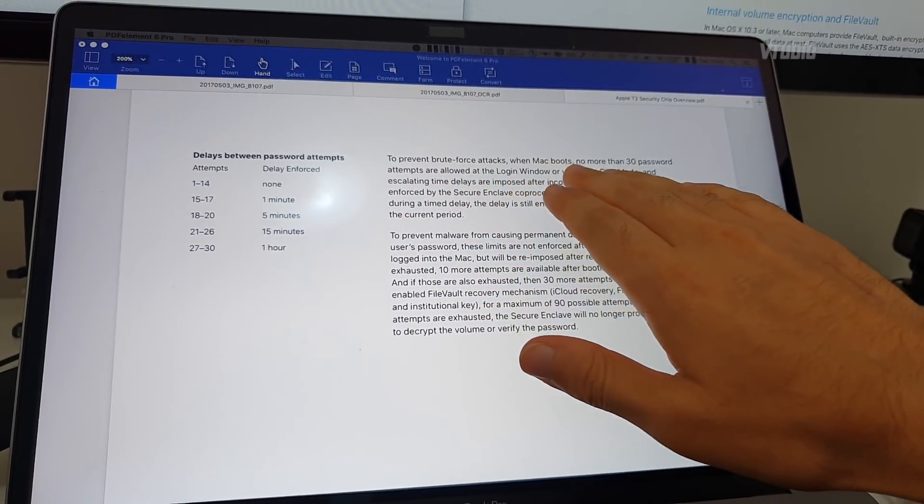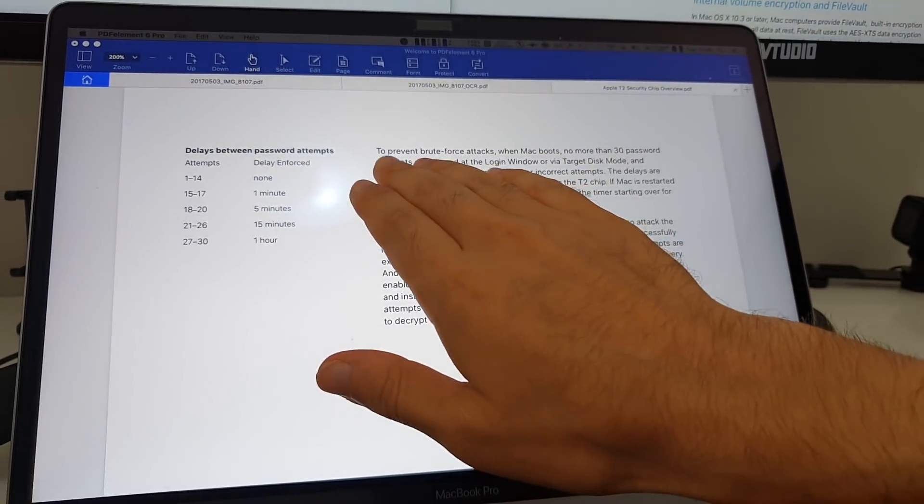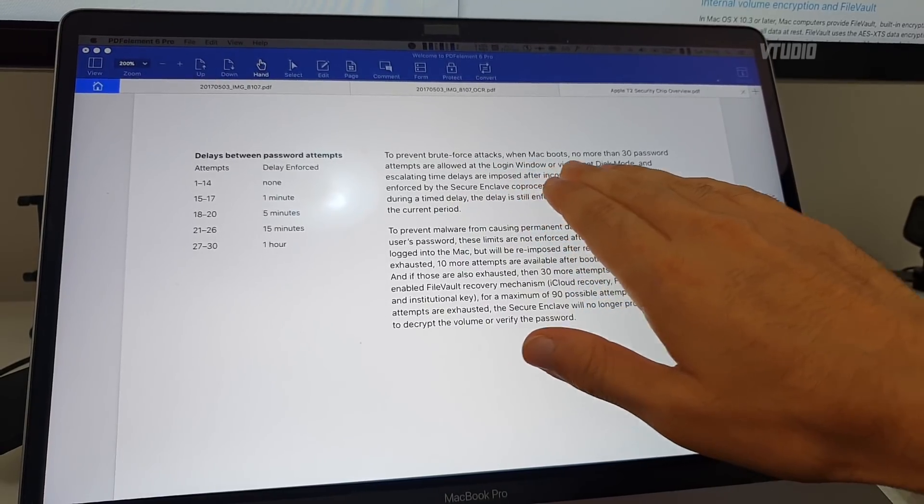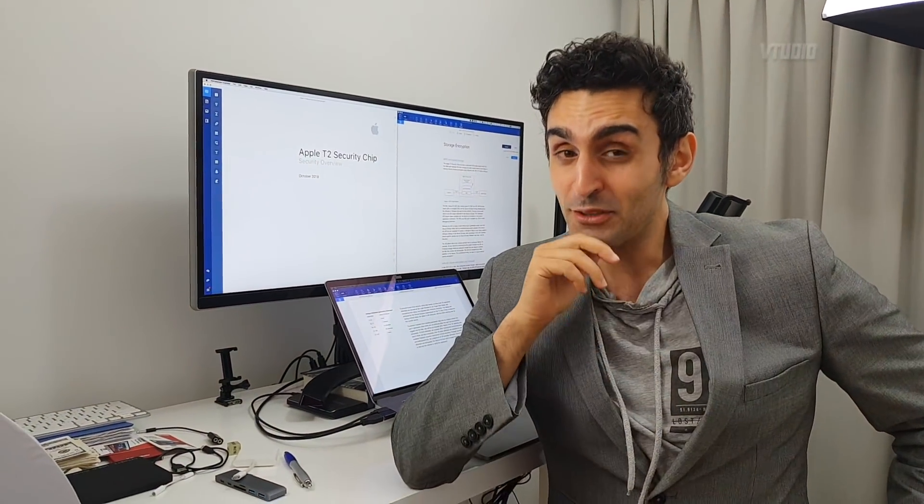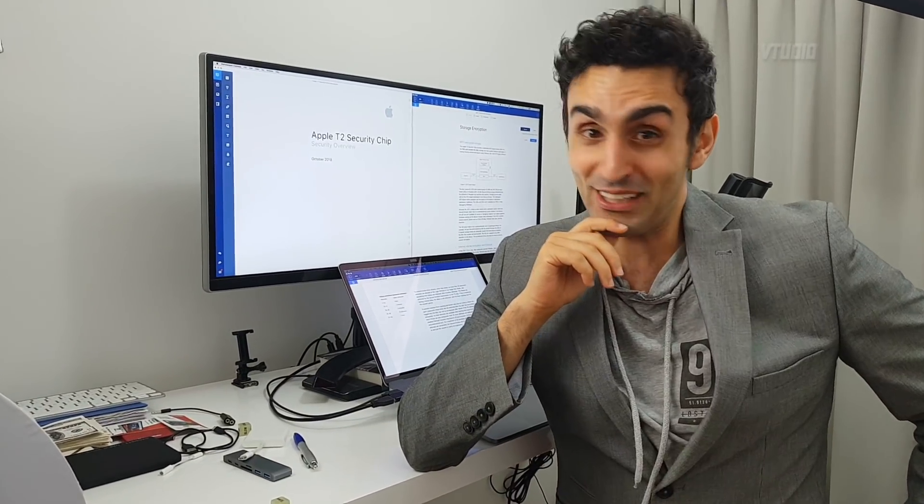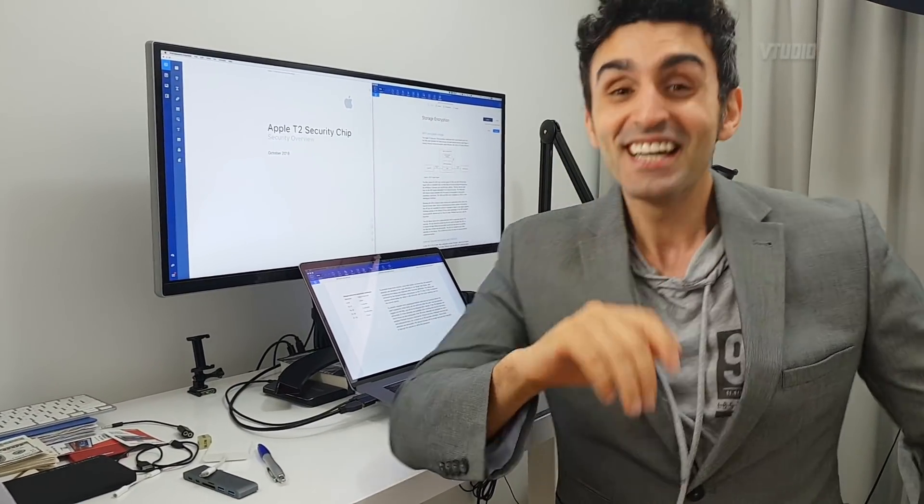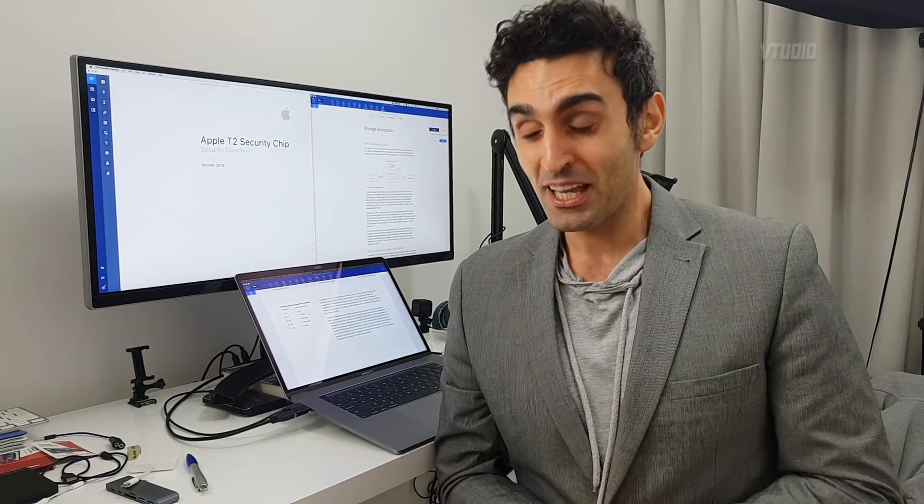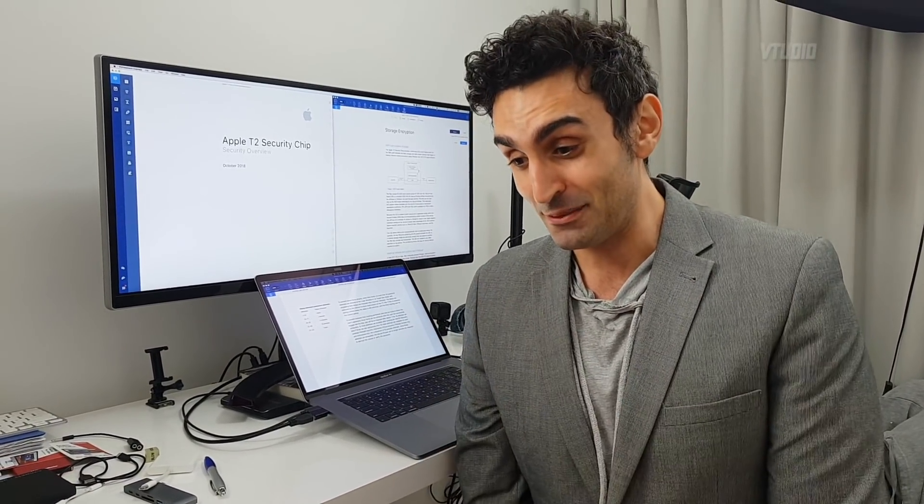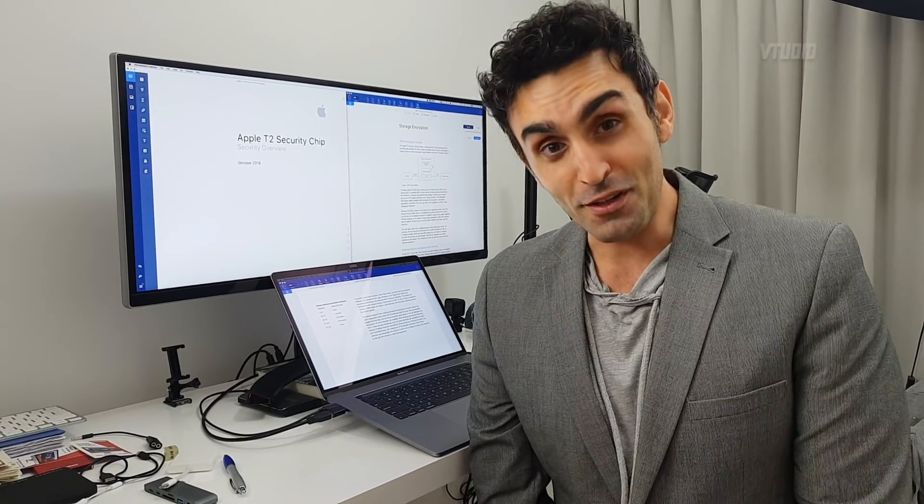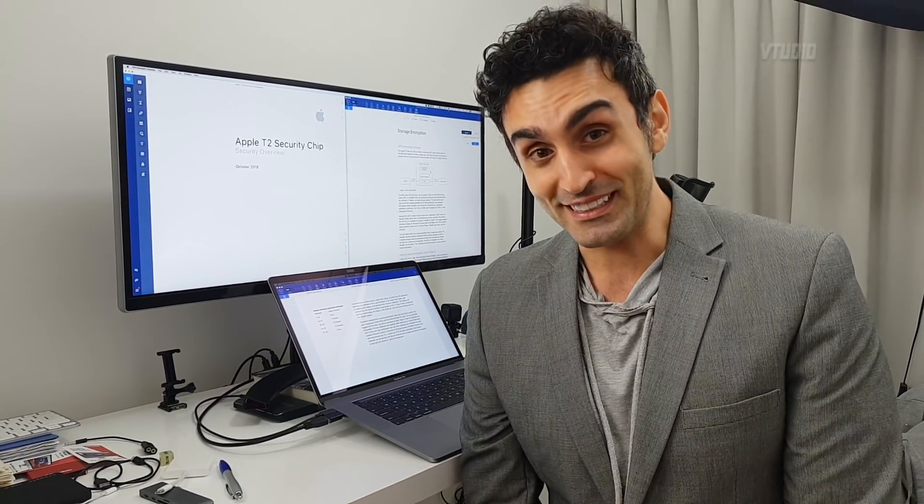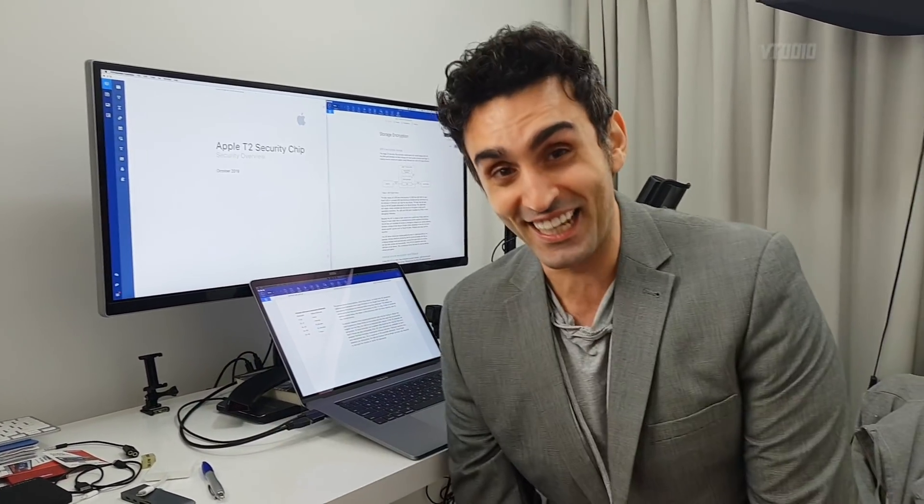To prevent brute force attacks, when the Mac boots, no more than 30 password attempts are allowed at login window. What that means is if you type in 30 incorrect passwords, they won't be able to log into their Mac anymore. There are ways around it and you do get additional attempts. I'm not going to tell you how to fully lock them out of the system because that would be a bit inappropriate, but if you want to troll your mate, just start typing in random passwords into their Mac and let them enjoy their day.